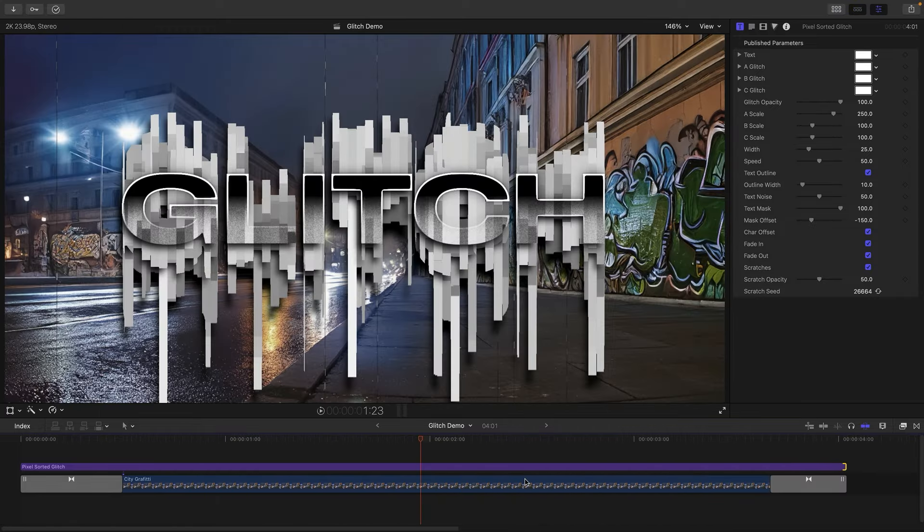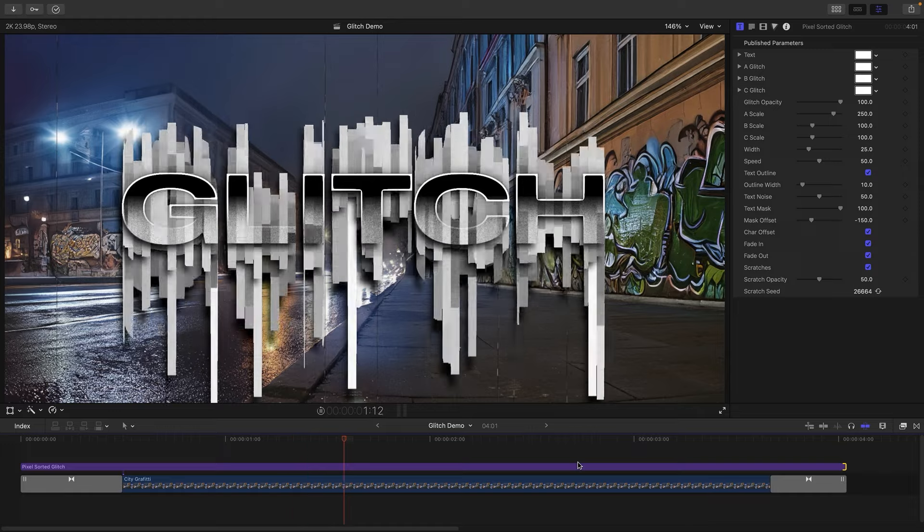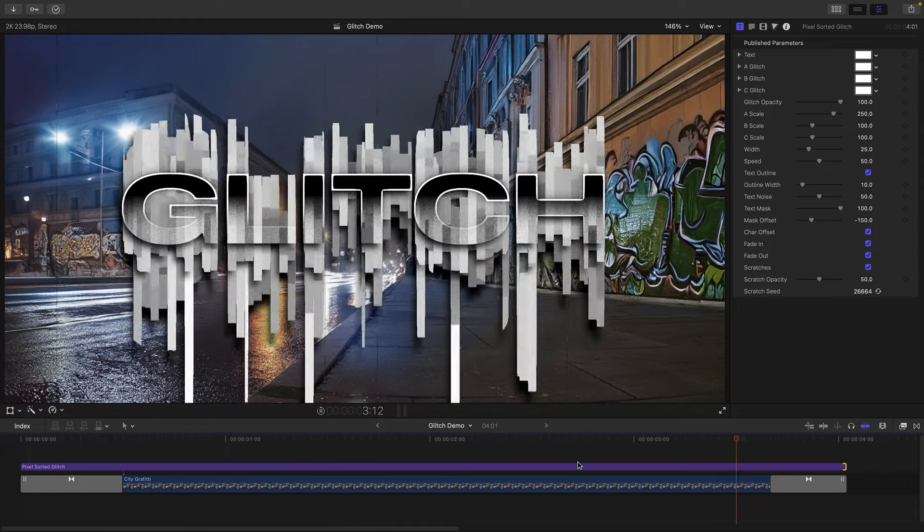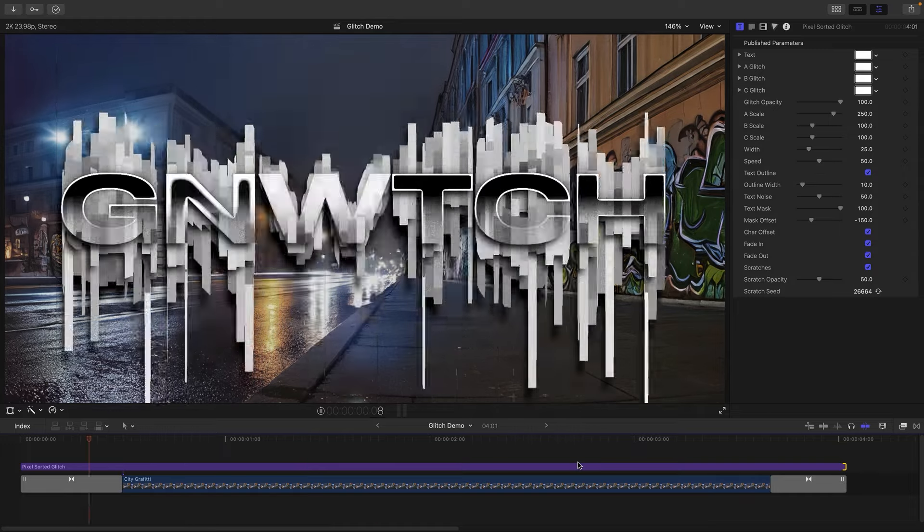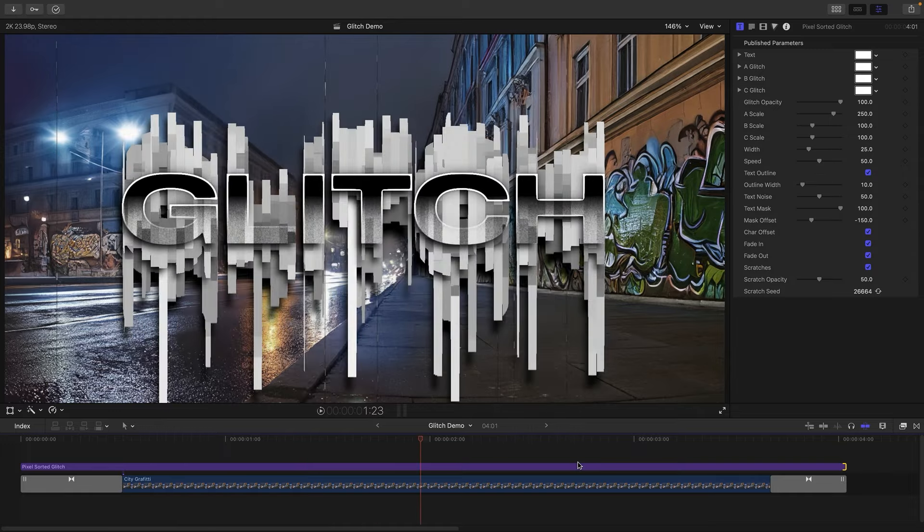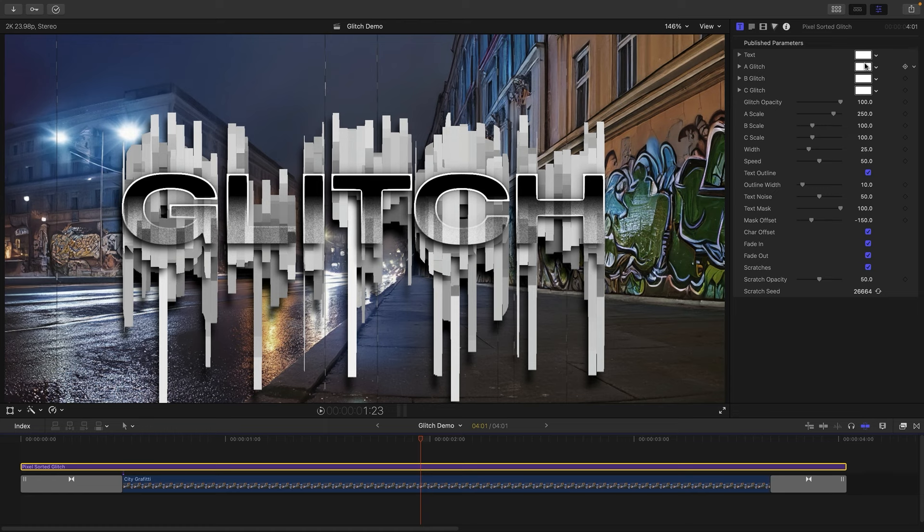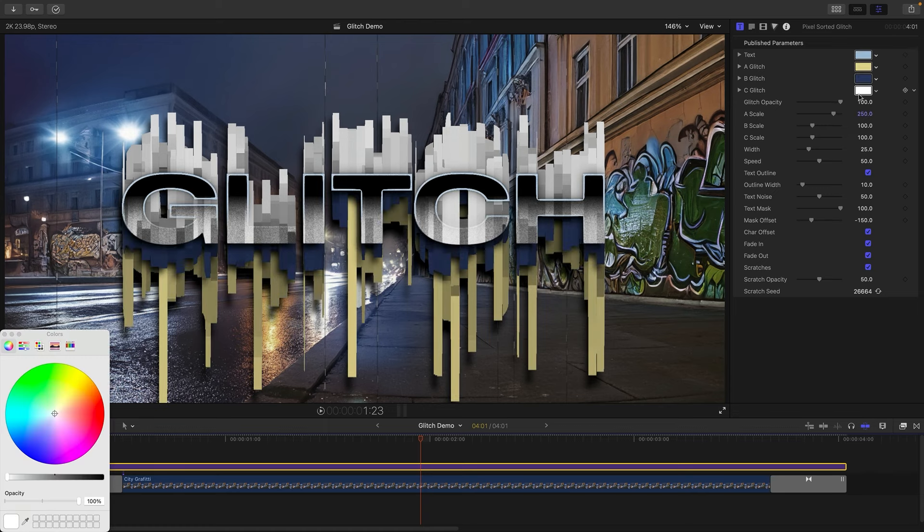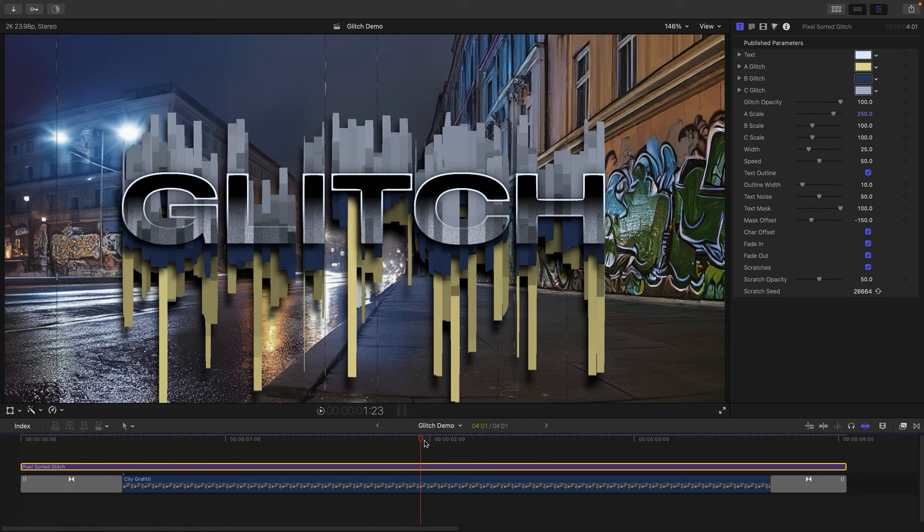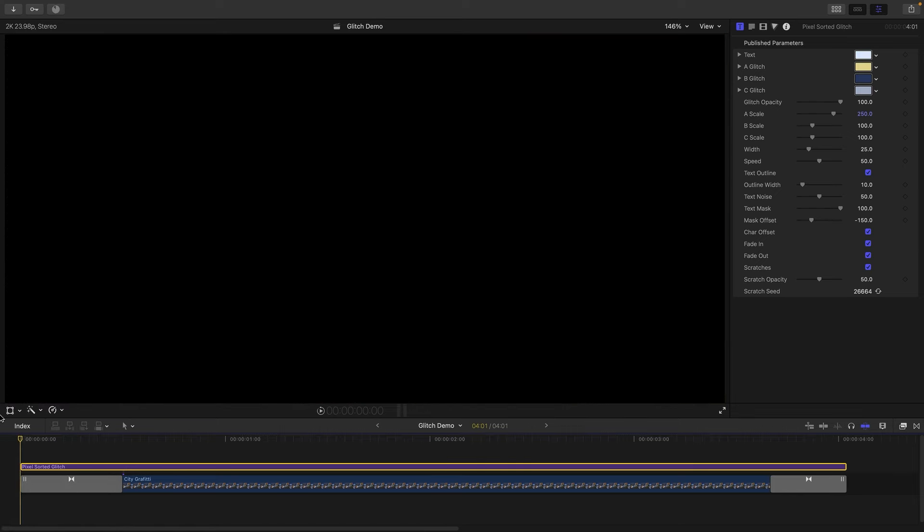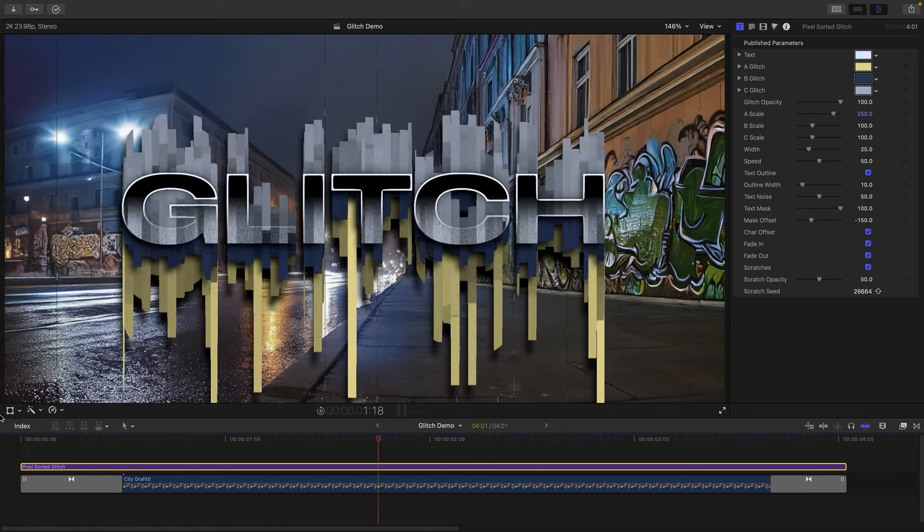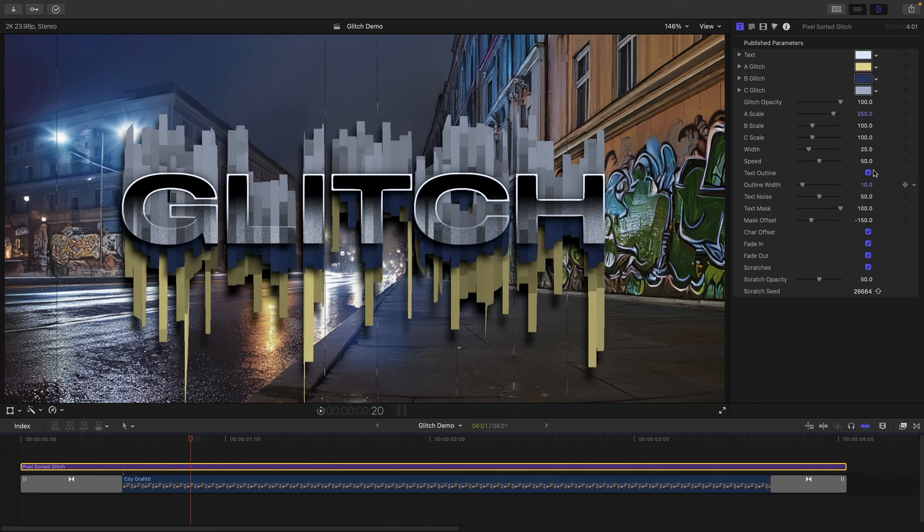And then let's have a look at how it's playing. So it animates on, animates off, lots happening there. So let's have a look at some of the options here. You can see that we've got color controls for the text and for the three glitch elements. I'm just going to quickly go through and pick some colors off my scene here.